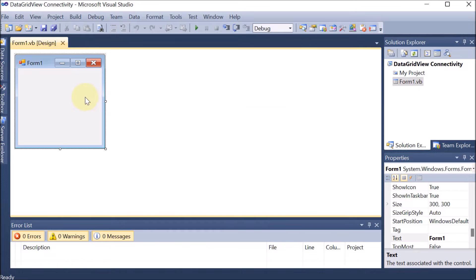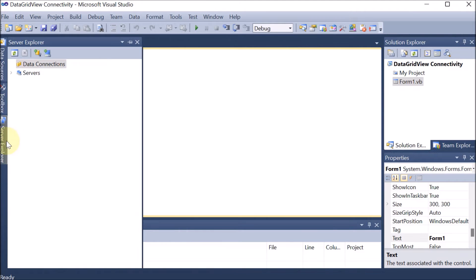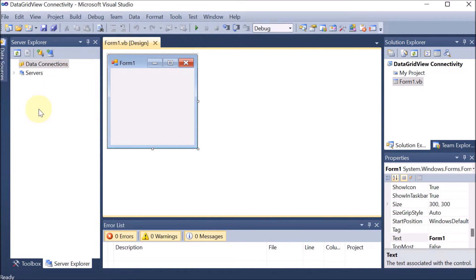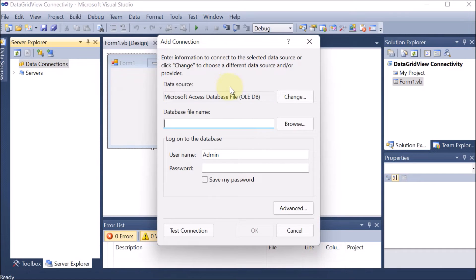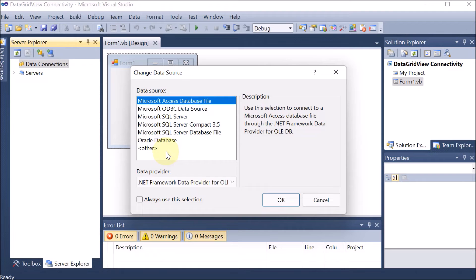Here in .NET we have to go on the left-hand side which is the Server Explorer. So on the left-hand side you can see the Server Explorer. Here we are going to create the connection with the database which we have already created. Right-click on data connection, click on add connection. Then you can see there is the data source — this is very important — click on change. Here are multiple options available.